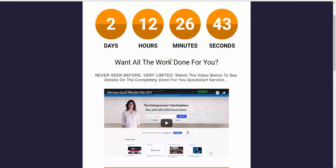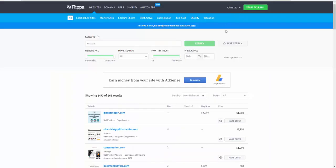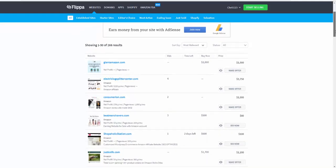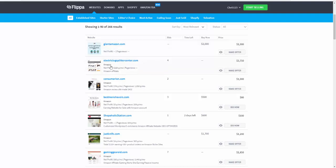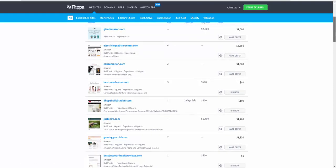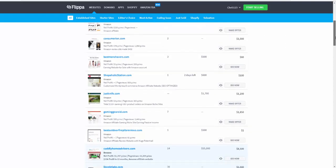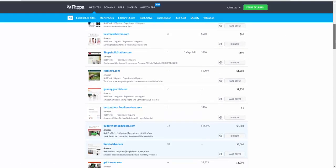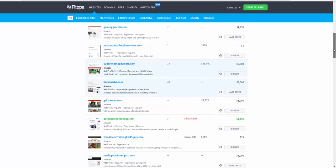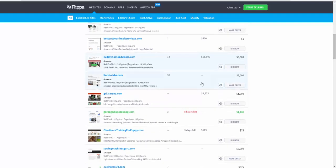I want to go over to Flippa now and show you something really quickly that will show you how much these sites are worth and why the sites are selling. I've just gone straight in - Flippa, Amazon. I've even kept monetization on all. You can see an Amazon affiliate site selling here for good money, $3,750. I'll show you another one I wanted to show you.